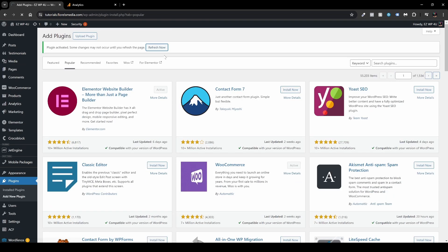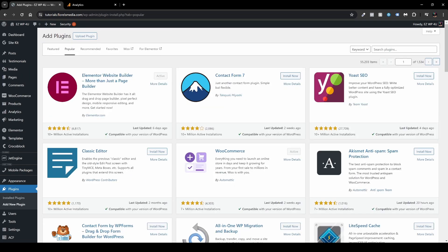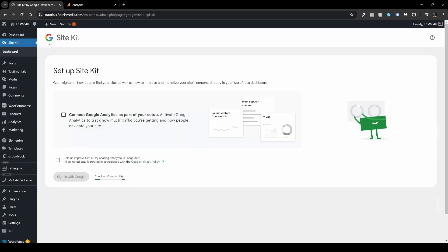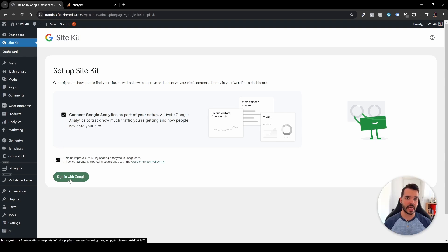You want to scroll to the top, you want to click the refresh now button, and then you'll see a new item over here on the left sidebar, you'll see this SiteKit. So head over to the dashboard. And over here I usually click both of these: connect Google Analytics as part of your setup and help us improve SiteKit by sharing anonymous usage data. So the first step is to sign in with Google, and that's what we're going to be doing right now.